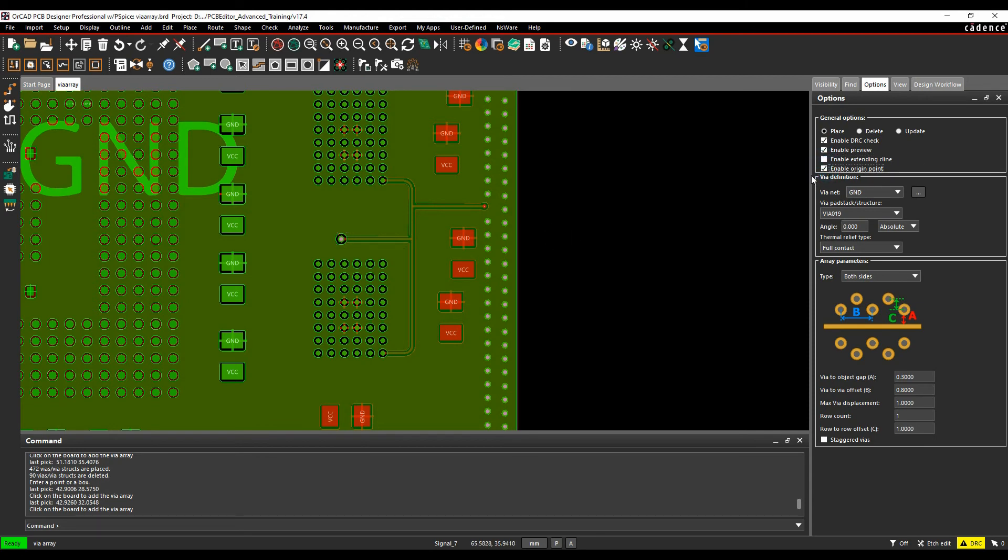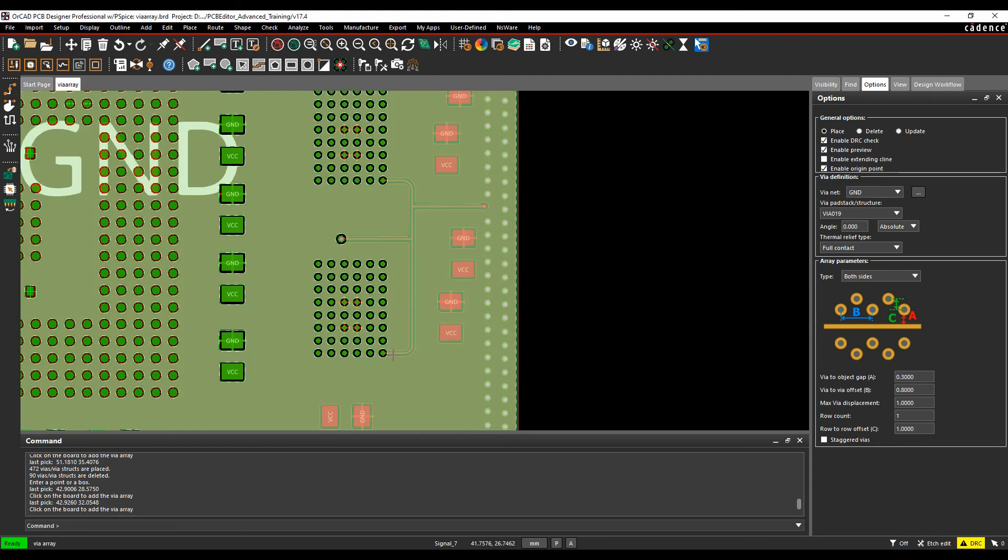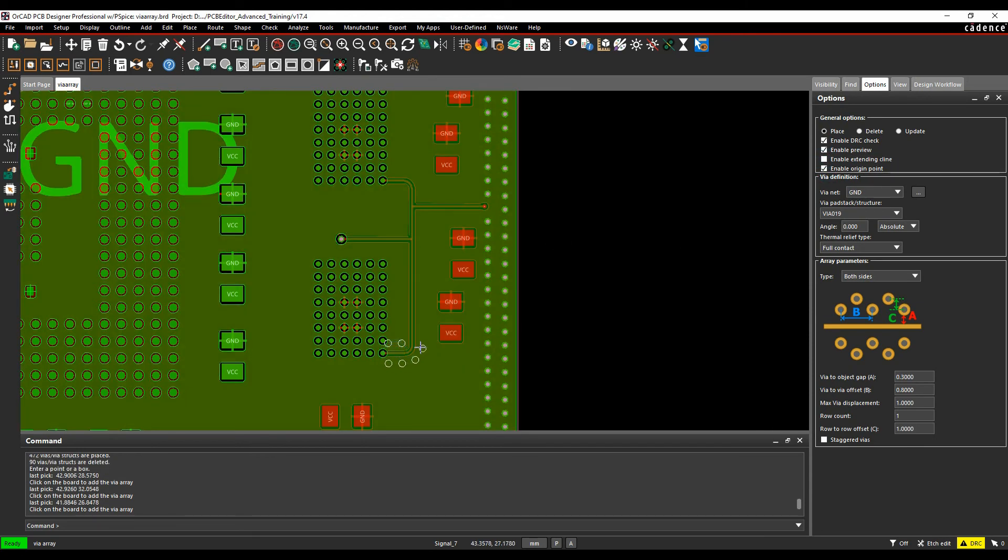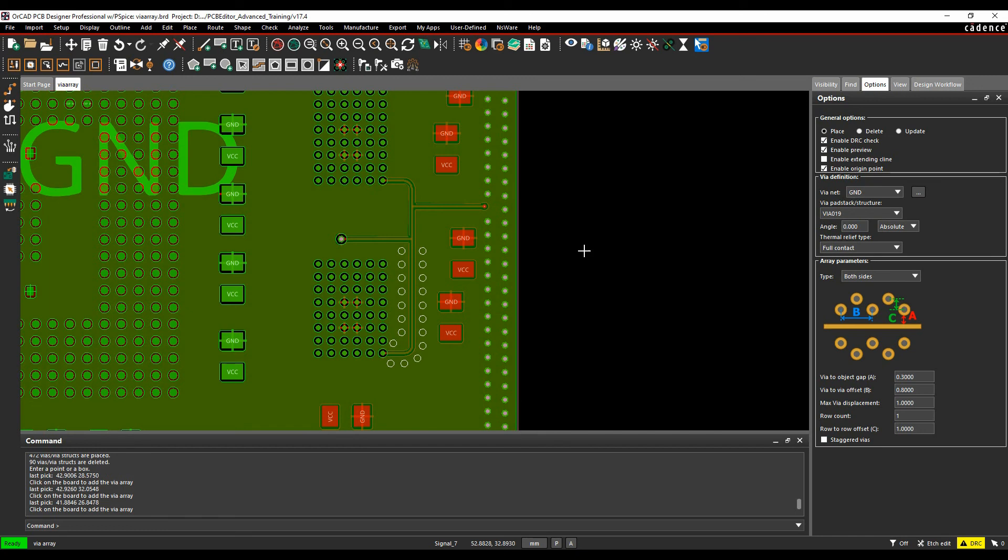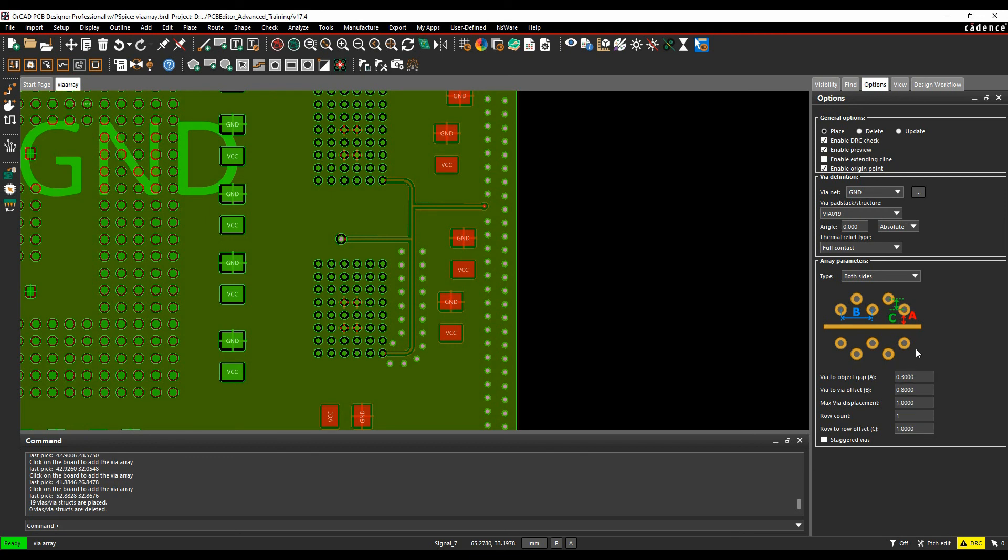If we enable the origin point and left-click on this C line, you can see I can then drag where I want to place the vias. Once I'm happy with where the vias are, I can left-click to place and the vias get placed.